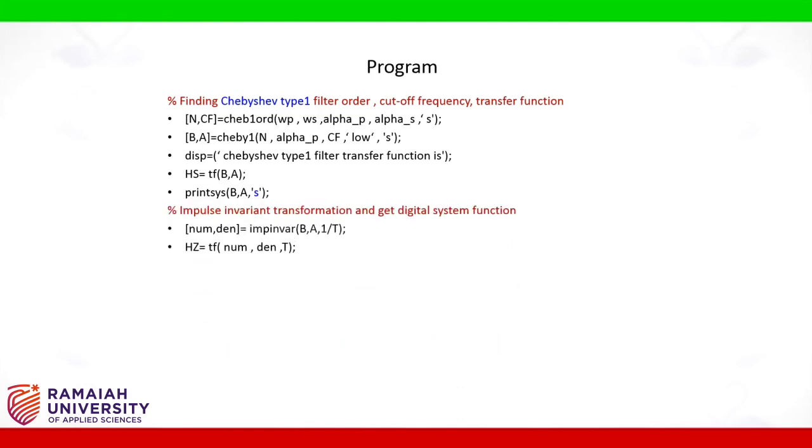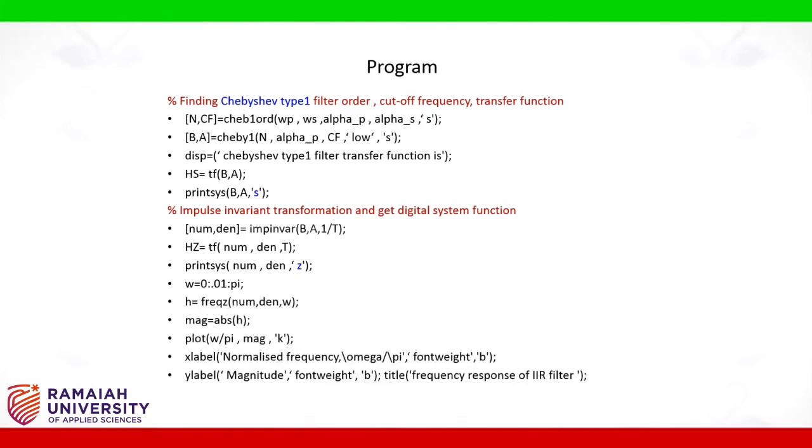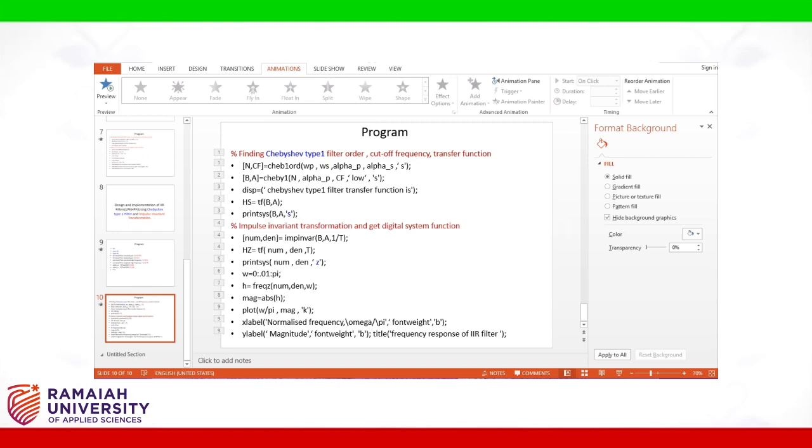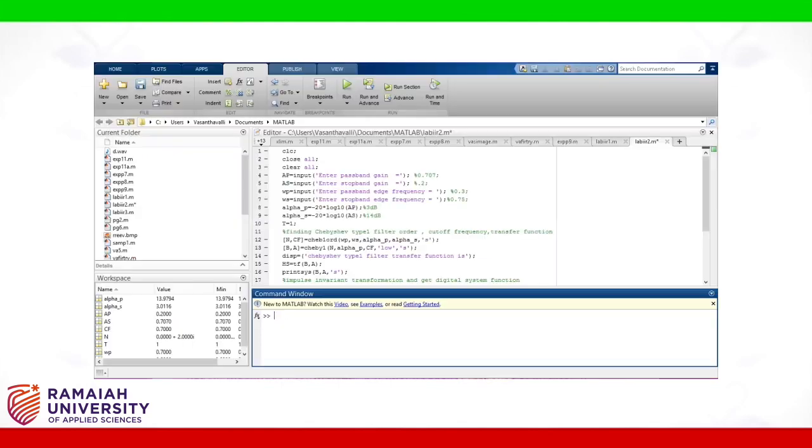Converting analog system function into digital functions by impulse invariant transformation. Printing the system function. Plotting the magnitude response of the filter.